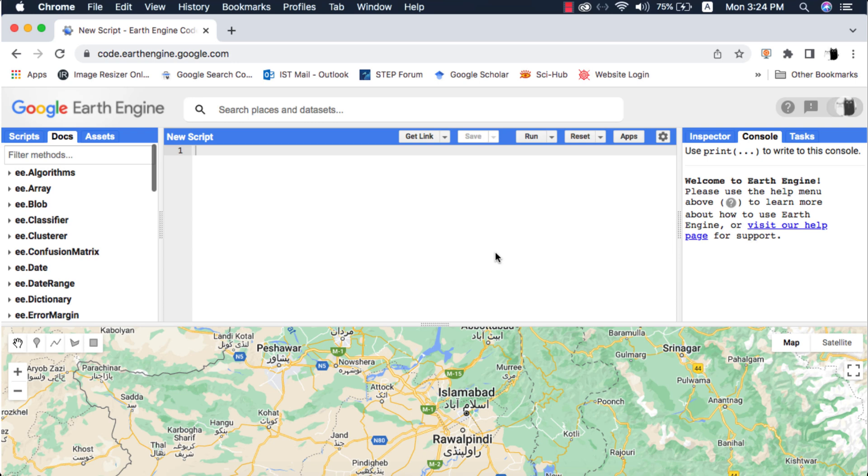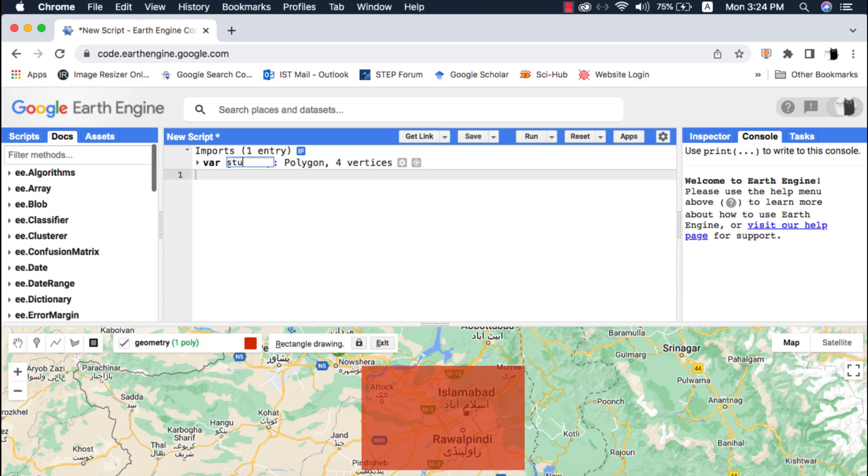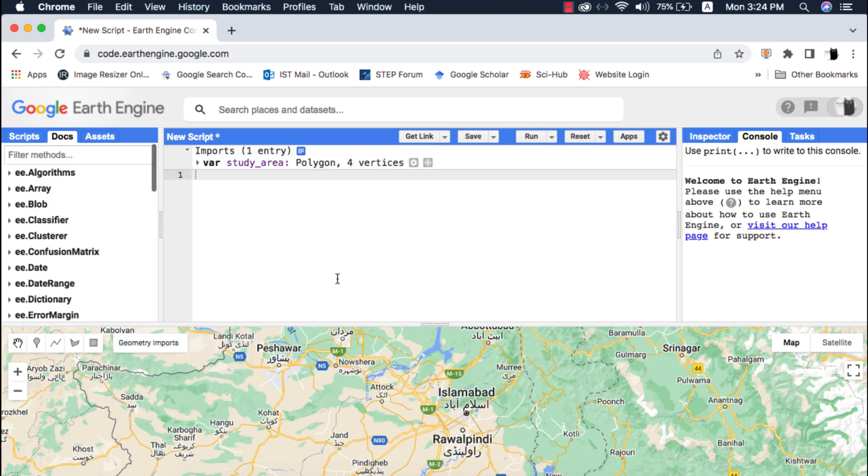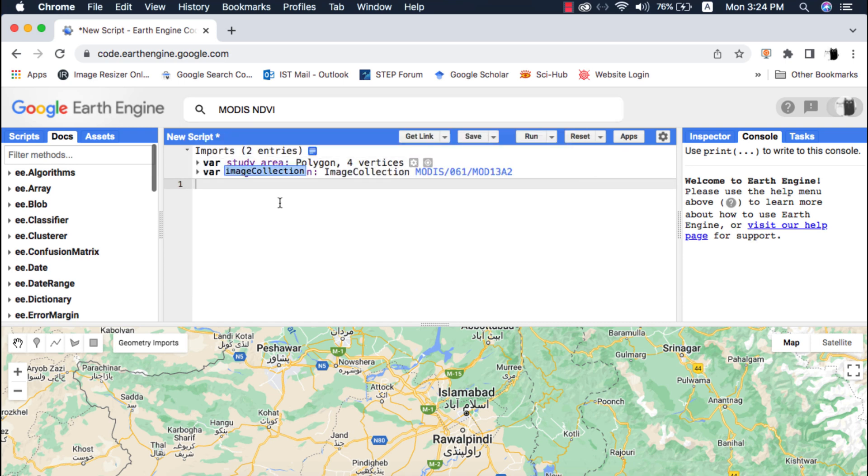Enough talk, let's start writing code. First of all I will define my study area bounds and filter MODIS NDVI and LST datasets.